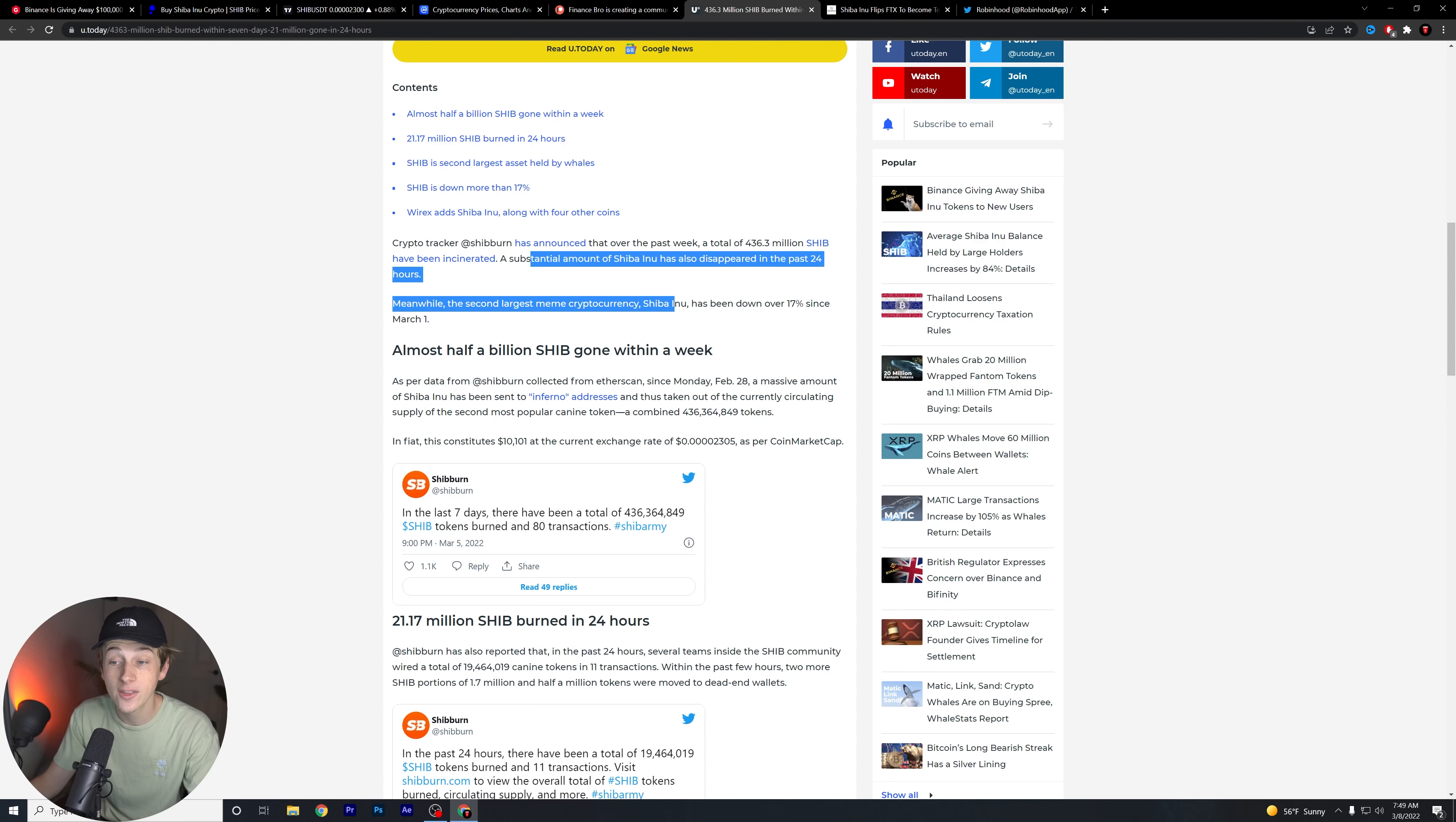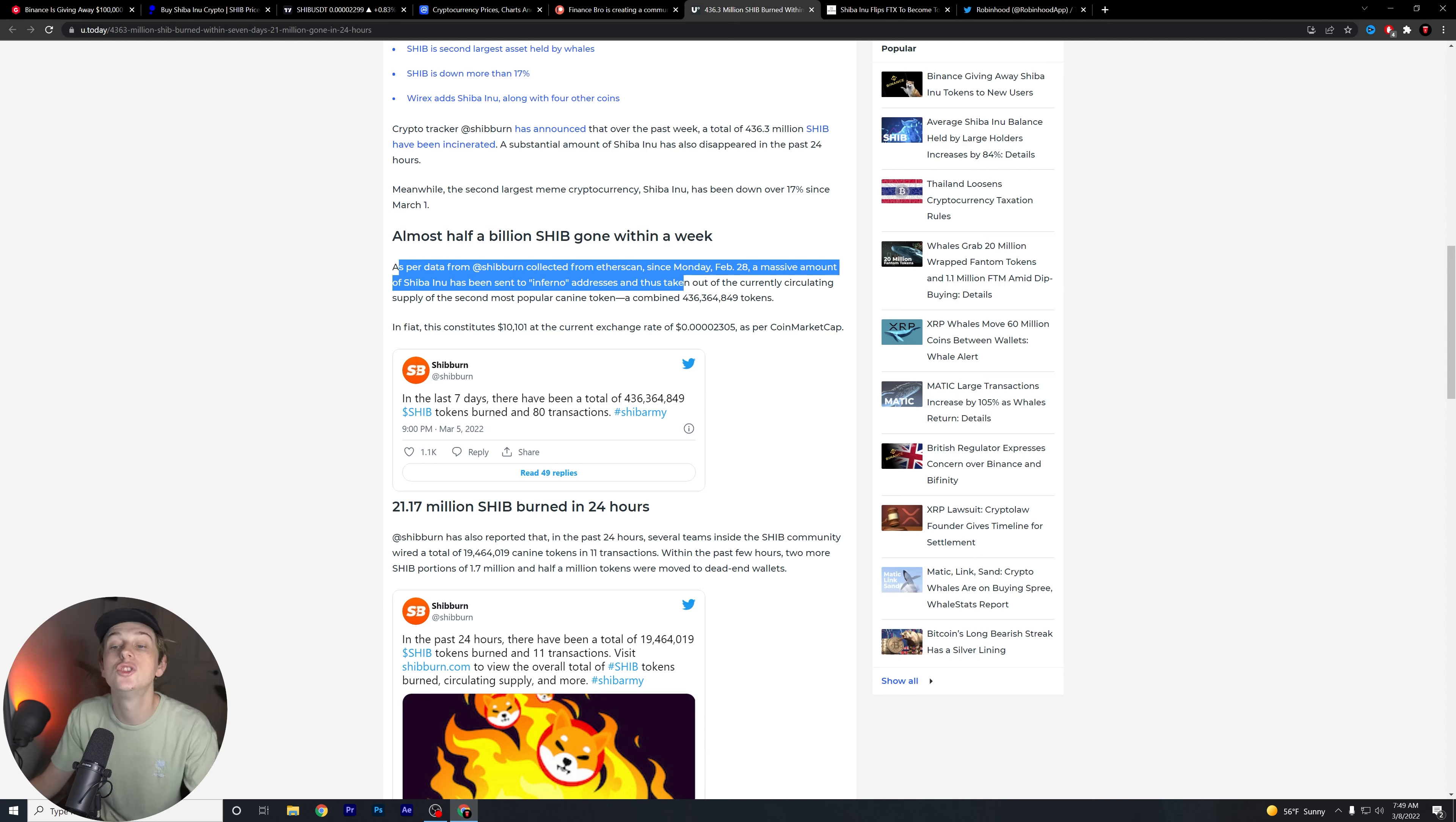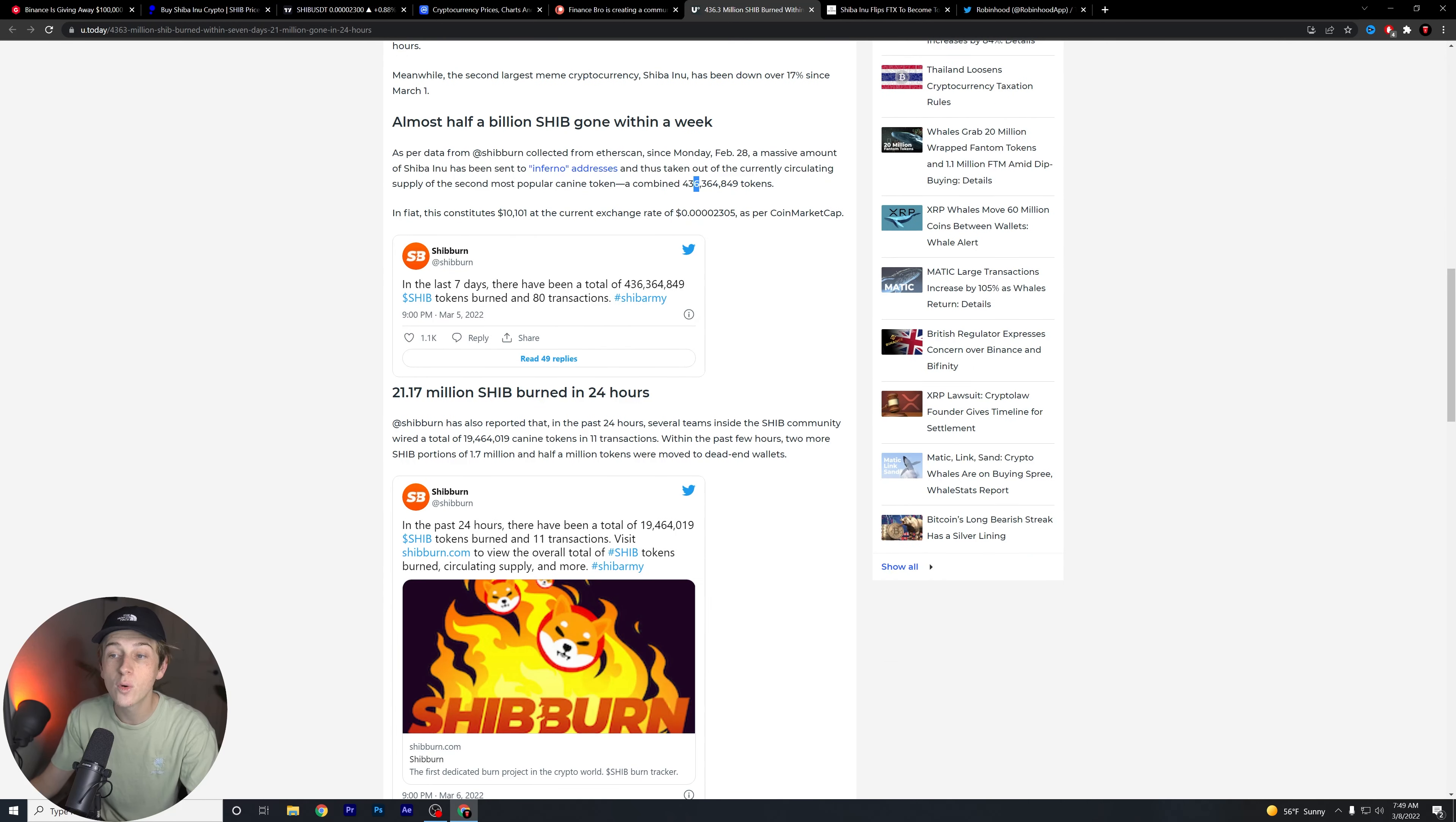Meanwhile, the second largest meme cryptocurrency, Shiba Inu, has been down over 17% since March 1st. Almost half a billion Shib has been gone within a week. As per data for Shib burn collected from Etherscan, since Monday, February 28th, a massive amount of Shiba Inu has been sent to the Inferno addresses, of course. And thus taken out of the current circulating supply of the second most popular canine token. And that's a combined 436 million tokens, guys.